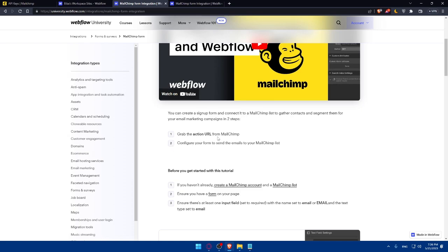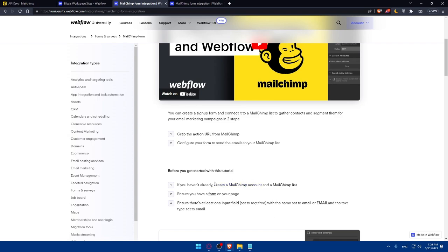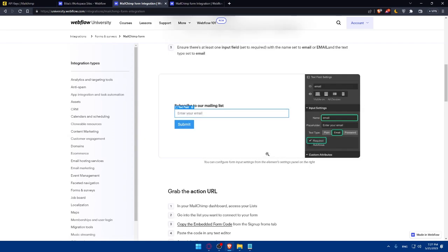Grab the action URL from MailChimp, configure your form to send emails to your MailChimp list. And before you get started with the tutorial, if you haven't already created a MailChimp account, do that. As we said, ensure you have a form on your page. Ensure that there is at least one input field that's required with the name set to email and the text type set to email. And make sure to follow the other steps.